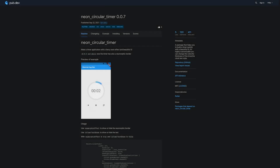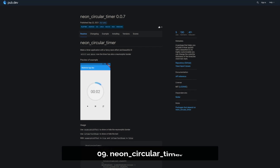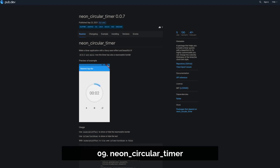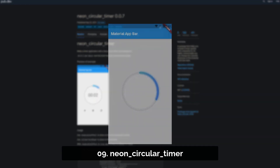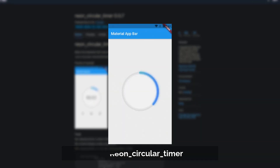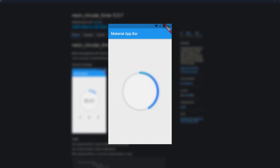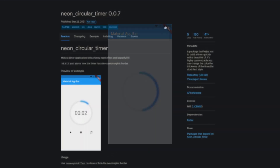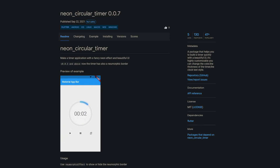Number 9 is called Neon Circular Timer, helping you to build a timer quickly with a beautiful UI. It's highly customizable — for example you can change the color, the thickness of the timer, and the clock text style.